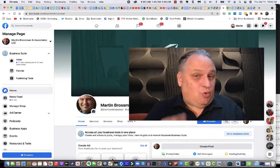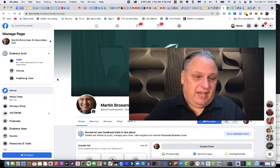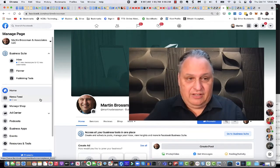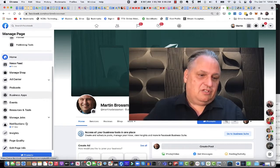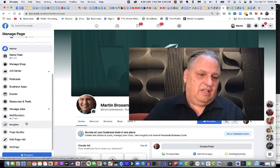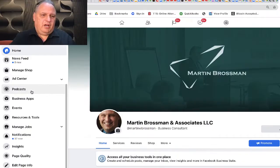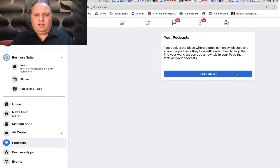If you have a podcast or like a podcast, you can add it to your Facebook business page. Scrolling down on the left, you'll see right here podcast. Click it.